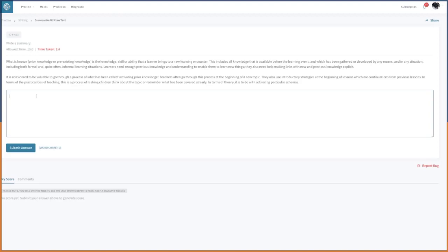So let's start. What is known — prior knowledge or pre-existing knowledge — is the knowledge, skill, or ability that a learner brings to a new learning encounter. This includes all knowledge available before the learning event, which has been gathered and developed by any means and in any situation, including both formal and informal learning. Learners need enough previous knowledge and understanding to enable them to learn new things.